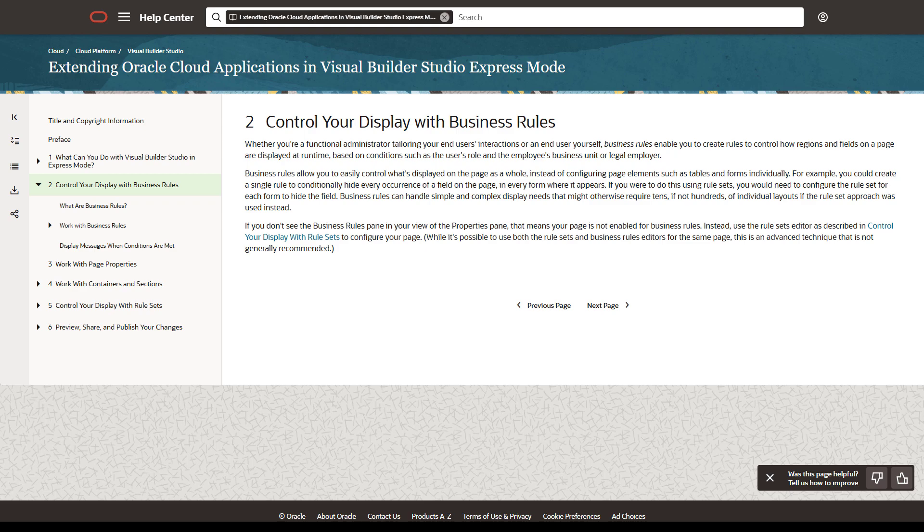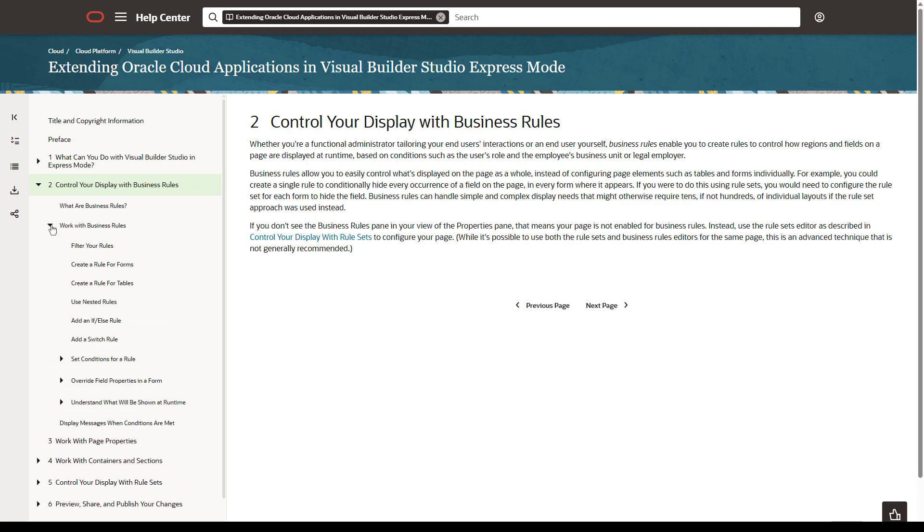You're navigated to the appropriate section in extending Oracle Cloud applications in Visual Builder Studio's express mode. For example, since you clicked for help on business rules, you are navigated to that section. You can expand the sections to learn more about the topic you're interested in.